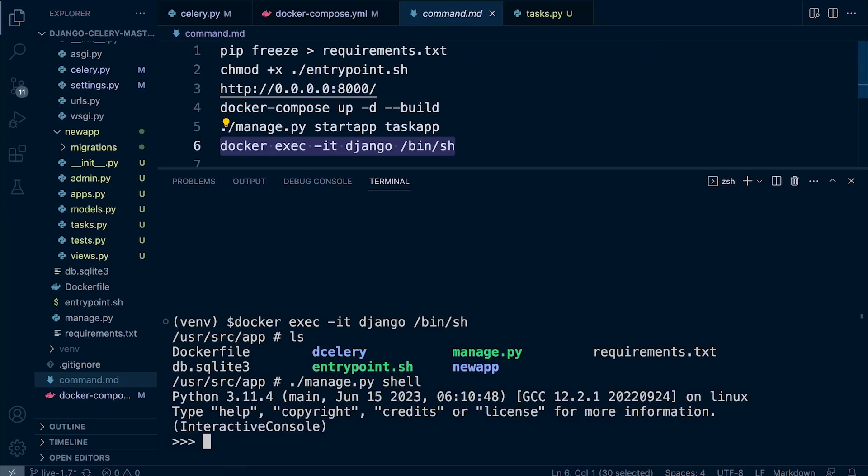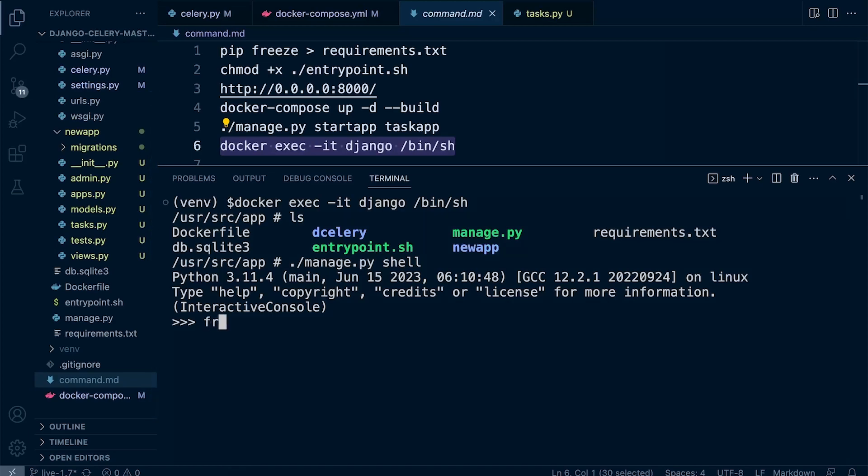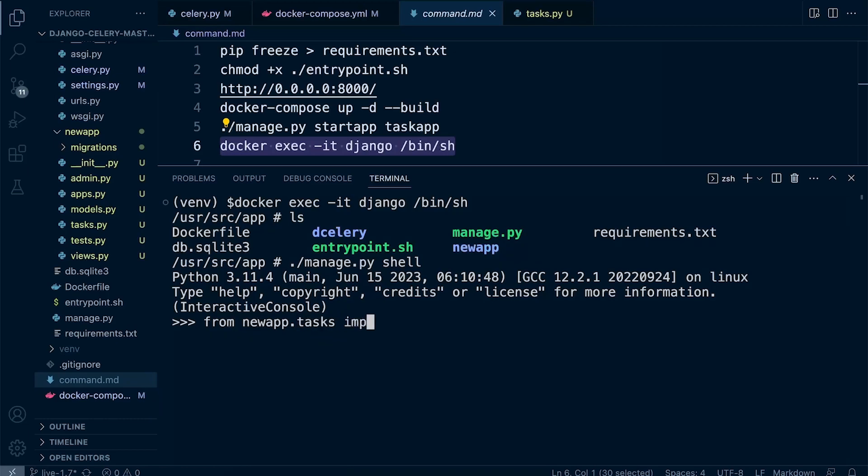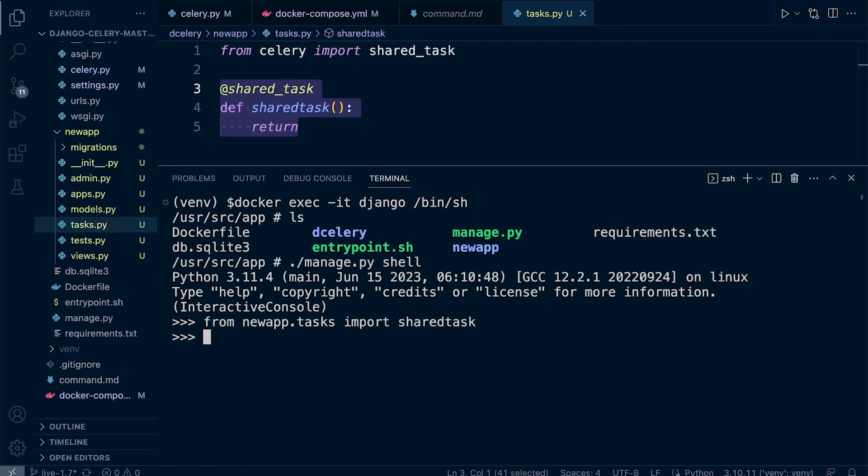So from this shell, we can now bring in some resources. So let's just bring in the tasks here in the new app. So from new_app.tasks, let's go ahead and import our task. Can't remember what it's called. Shared_task. So shared_task, and now we can run the shared_task, right?